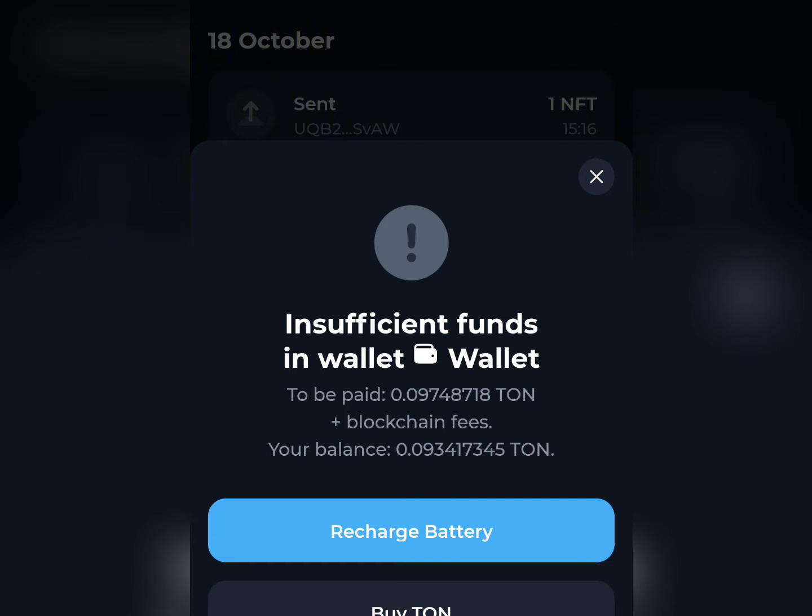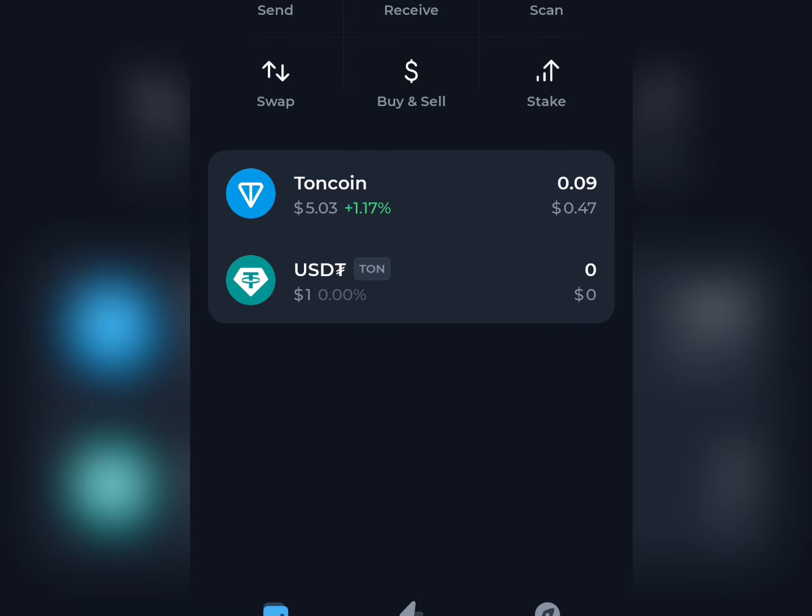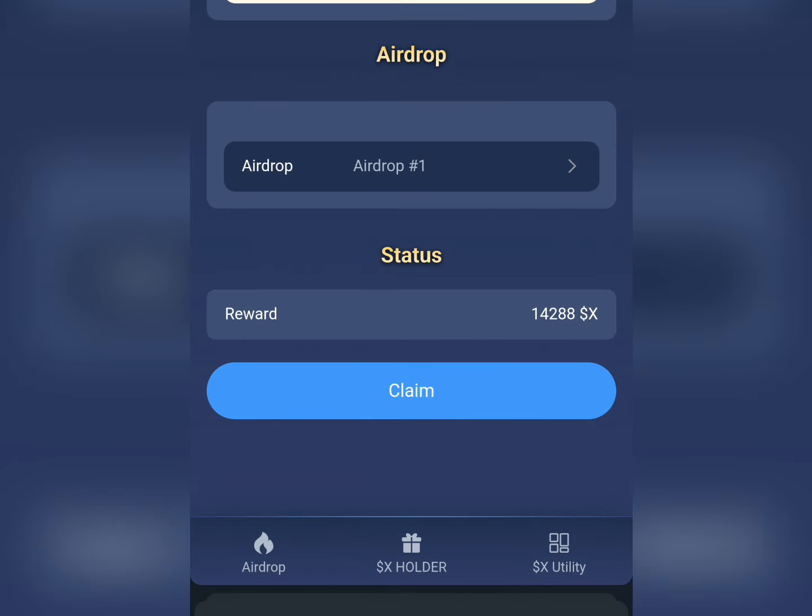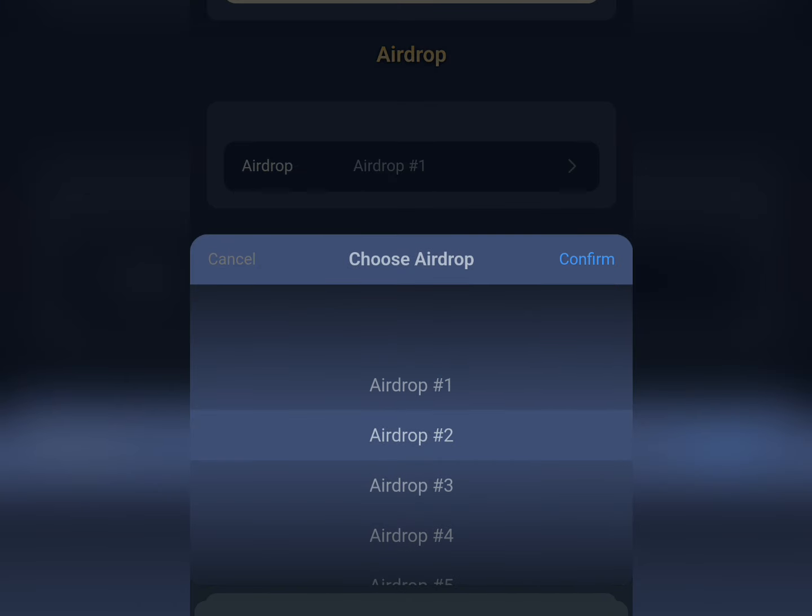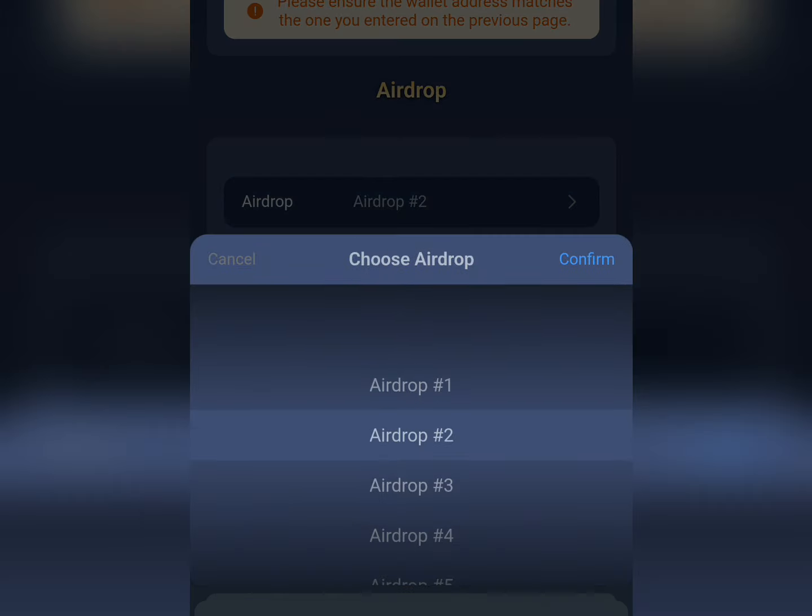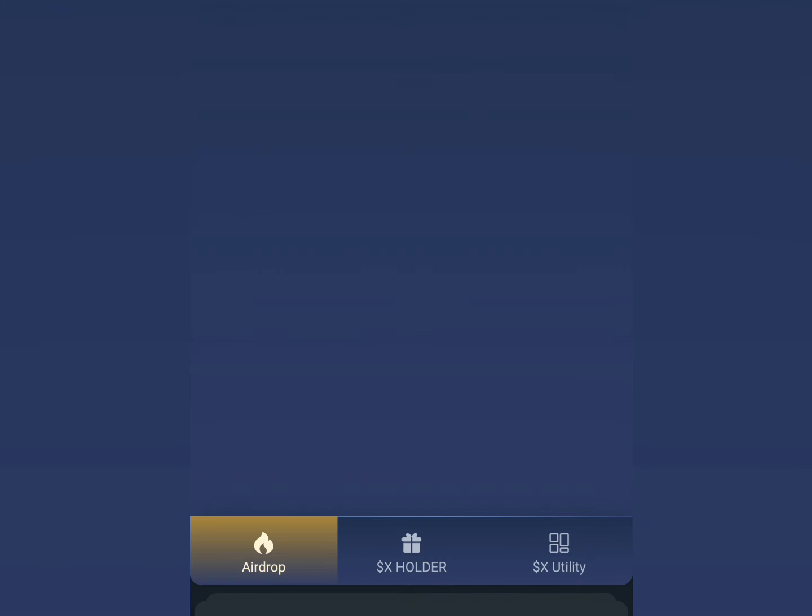This is what it's showing me now. Assuming I don't have enough Ton, I would need to recharge my TonKeeper with some Ton to be able to withdraw, because I need gas fees. I'll do that later. Let me check Airdrop 2 and see what's there. Nothing is there, so I only have Airdrop 1.